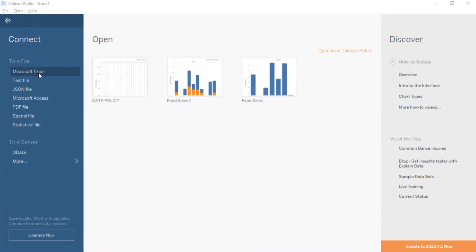First, let us know what Tableau is. Tableau is a data visualization tool used for data analytics and business intelligence. It can create a wide range of different visualizations to interactively present data and descriptively view insights. For further introduction to Tableau, you can look for the link I would provide on our Facebook page.